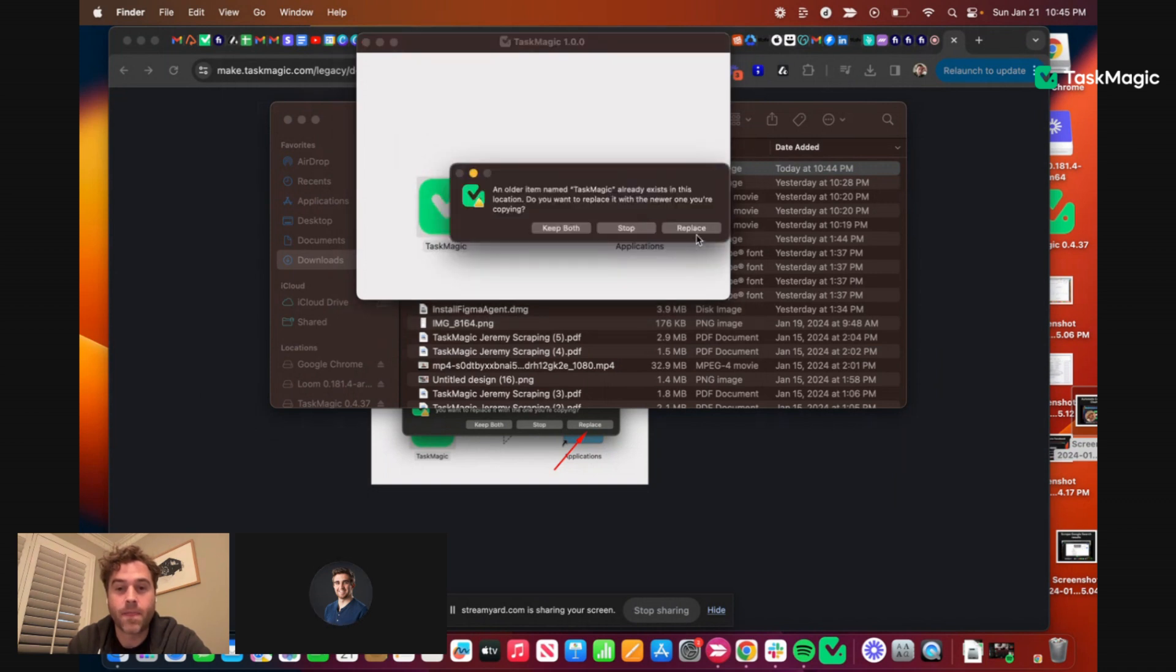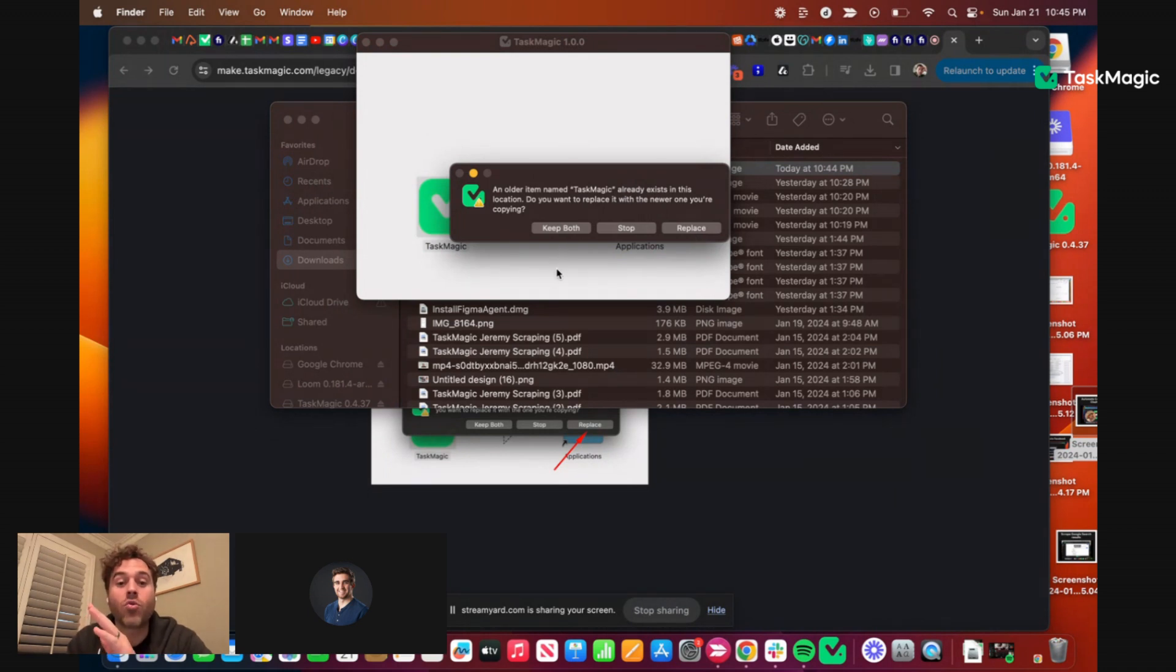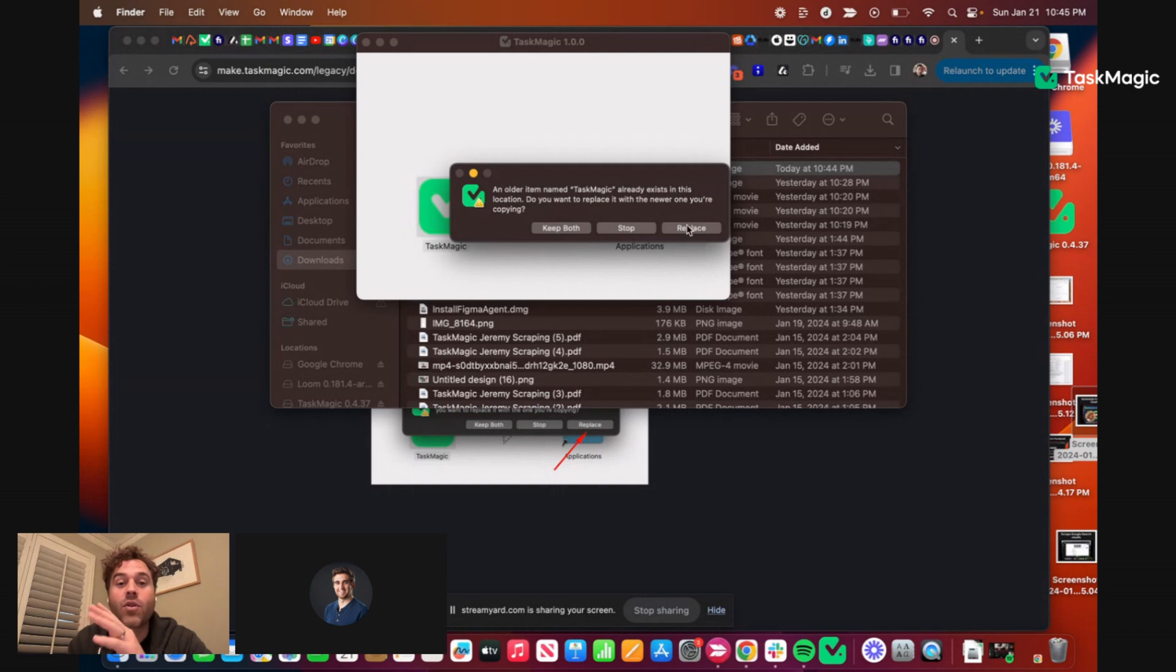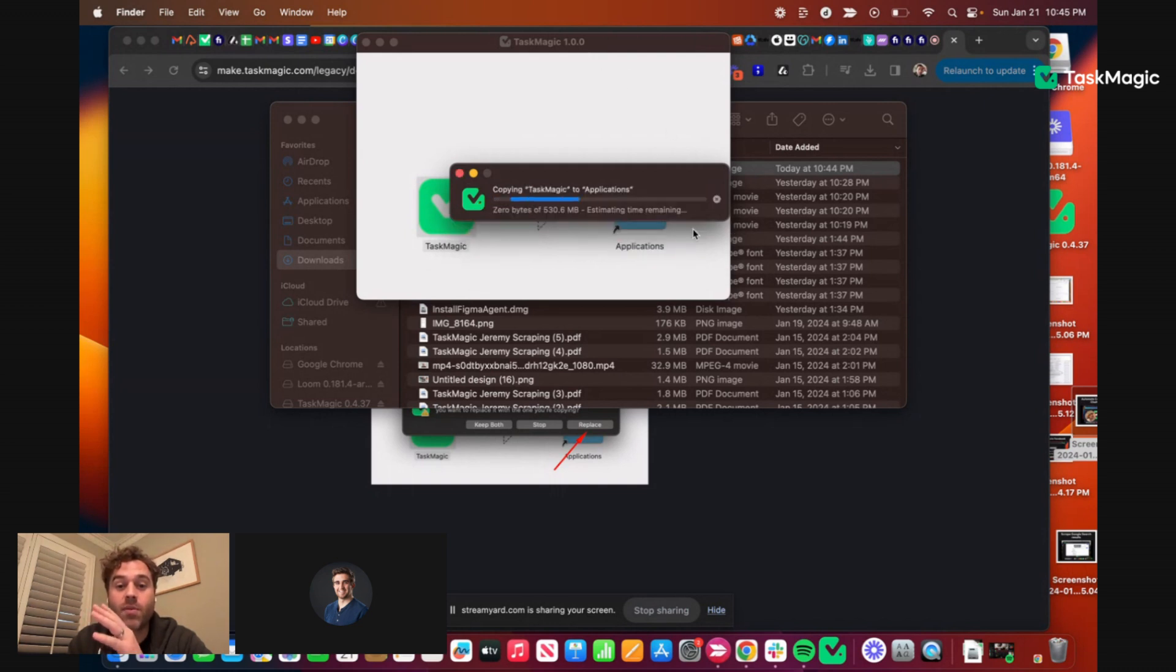Don't keep both, replace. This one will have the version 1.0, so then you hit replace.